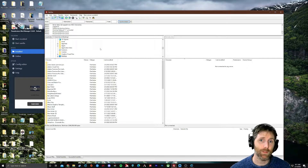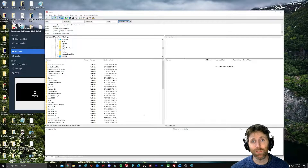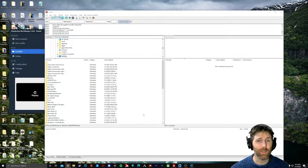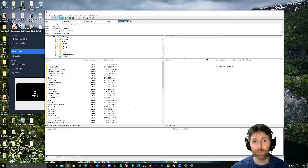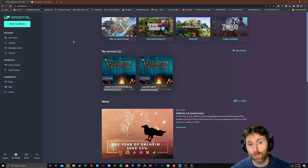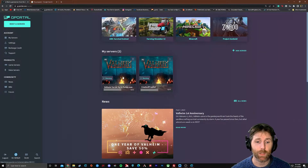All that information should have been provided to you when you signed up for your Valheim server hosting. Each server hosting site might be a little different in how it displays the information, but what you're looking for is exactly the same. I'm going to show you what that looks like on my servers right now — here we are in G Portal, I have these two servers running.